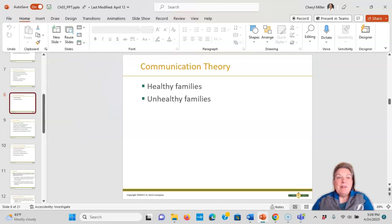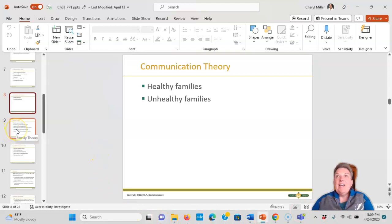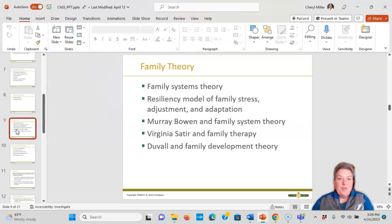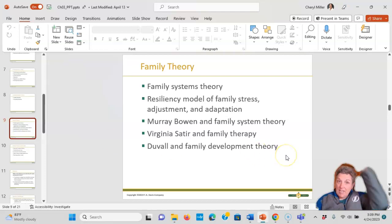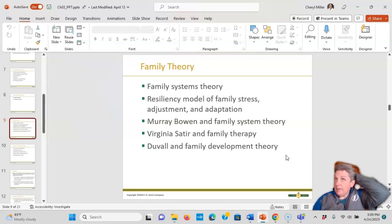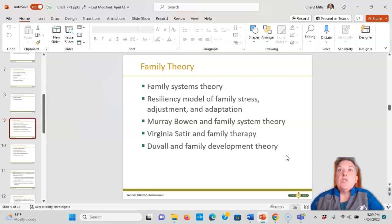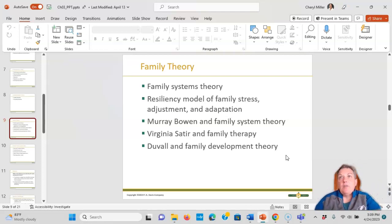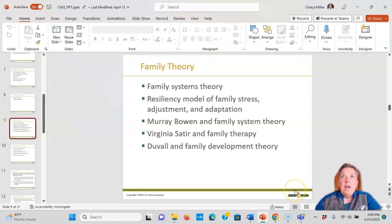There are barriers to effective communication such as speech difficulties, hearing difficulties, closed-ended questions, and ignoring family issues. Make sure that you do a complete assessment.